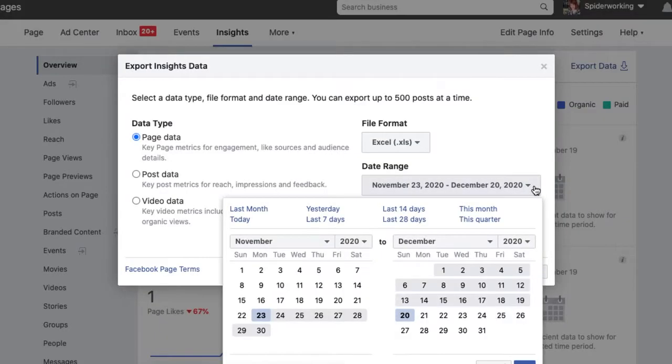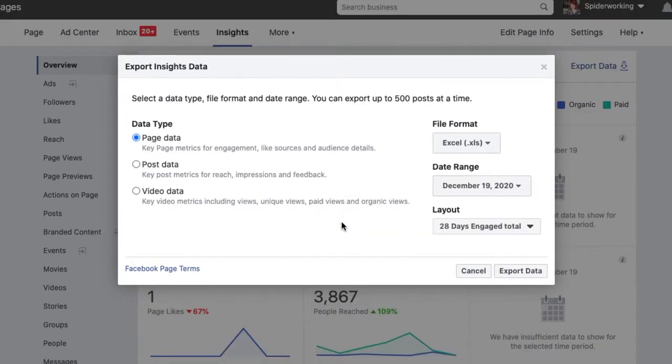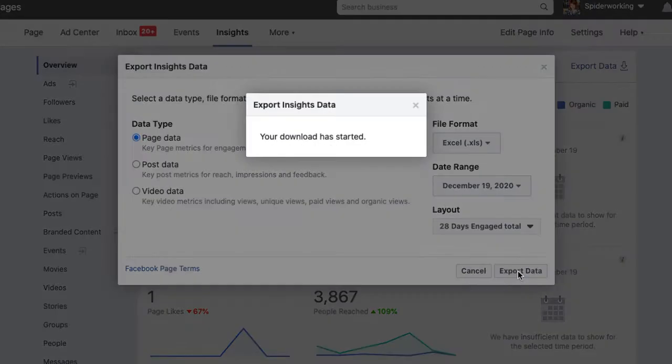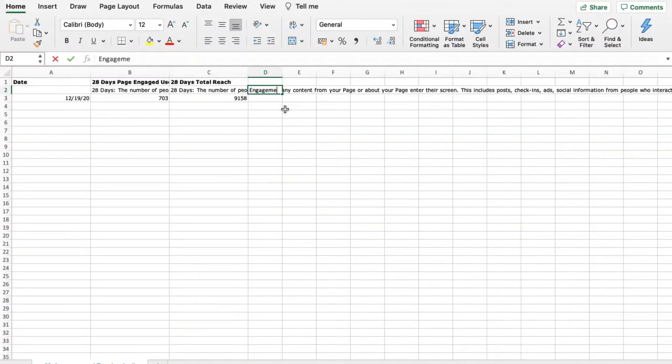Select a date range — I'd recommend the last 28 days. You only need to select one date: yesterday. Then click Export Data and this will download a file to your computer. It's a .xls file which you can open in Excel or import into Google Docs. When you open the file you'll see two named columns: 28 Day Users and 28 Day Engaged. Add another column and call it Engagement Rate.